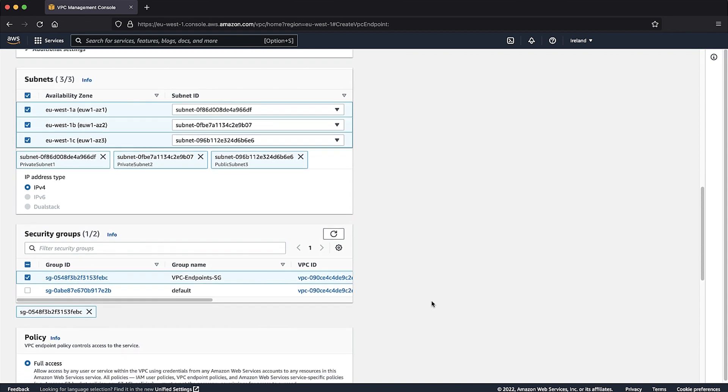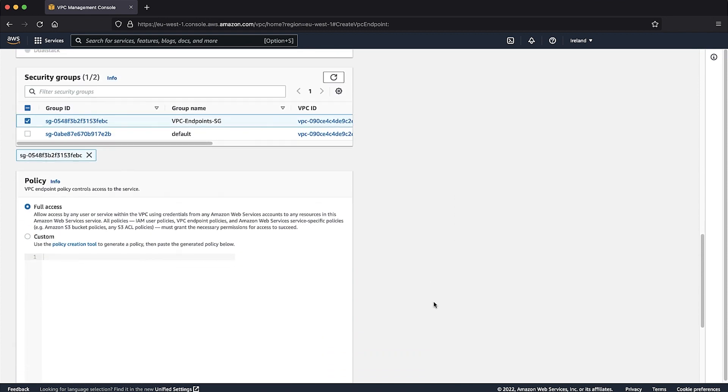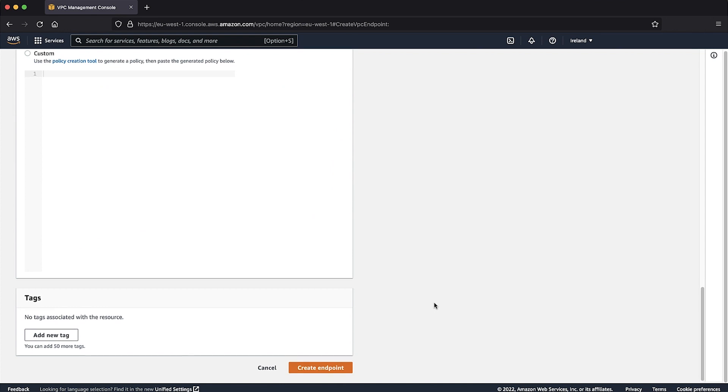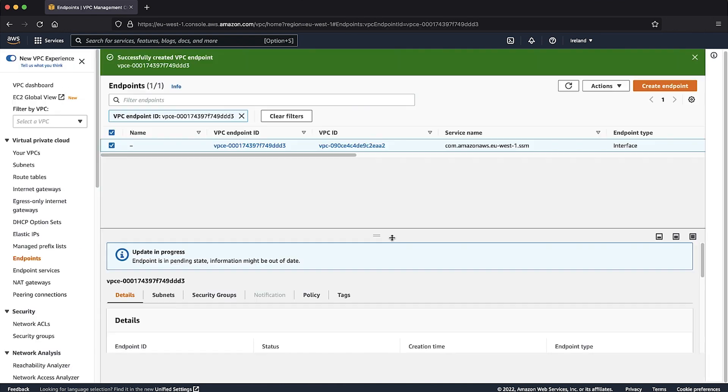You can create a custom policy for your endpoints, but this is optional. I will leave it as the default Full Access Policy. Finally, create the endpoint.